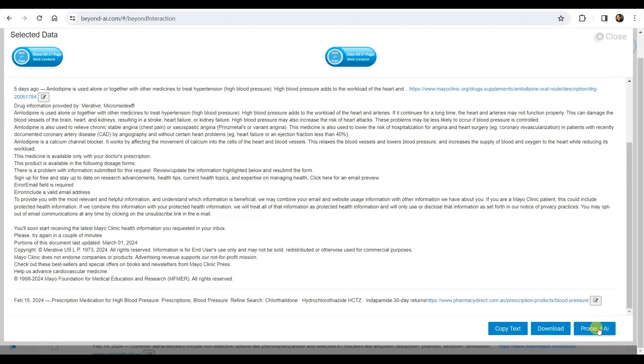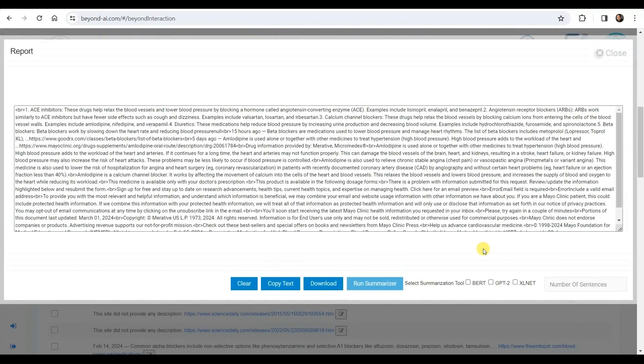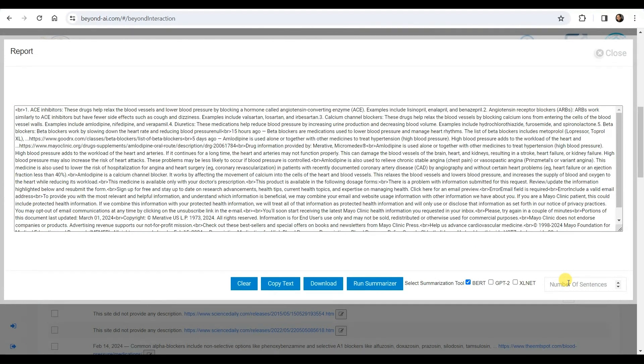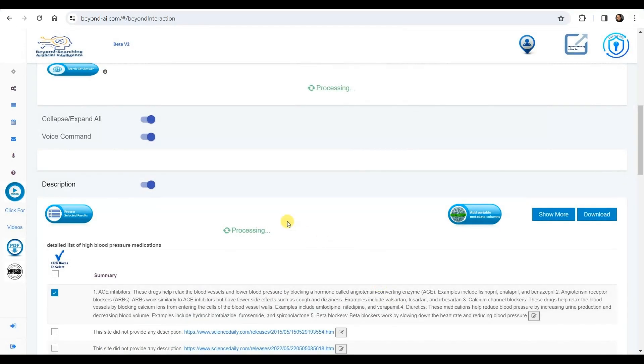We're now clicking on the additional AI process icon, which offers various options such as summarization, paraphrasing, grammar correction, or running the content through the Falcon LLM. Opting for summarization, we select the algorithm and instruct it to condense all the selected information into eight lines. Then, we initiate the process.